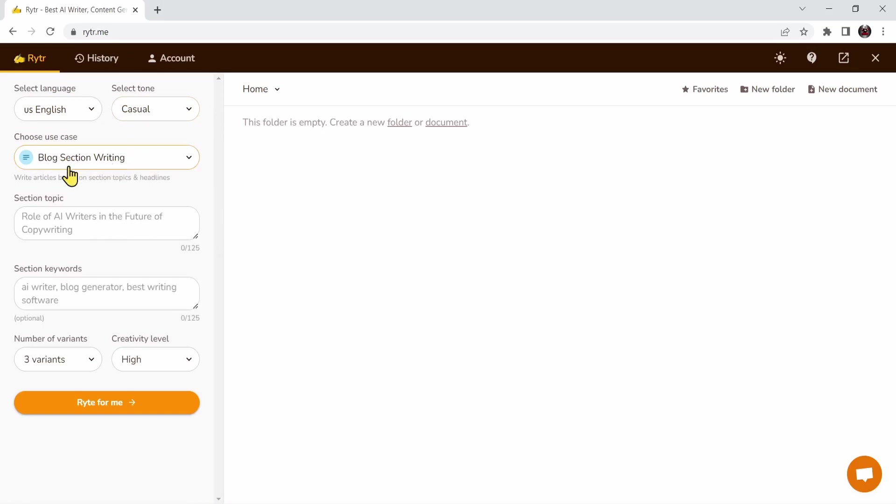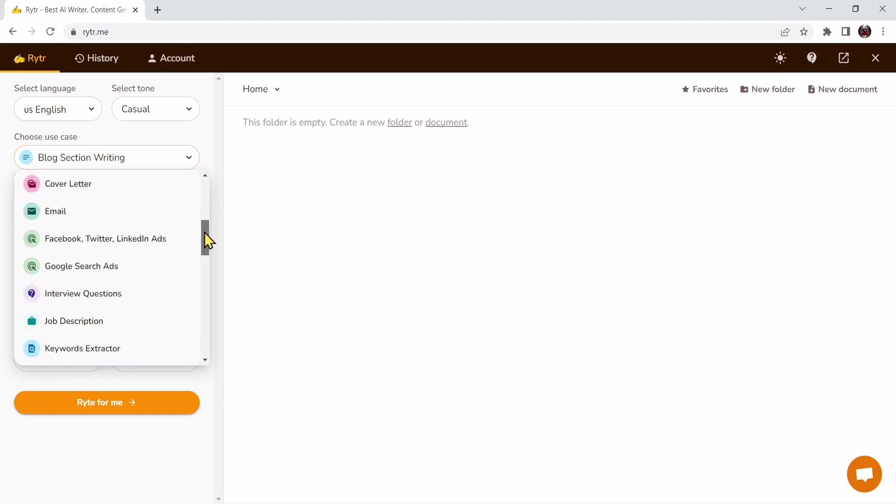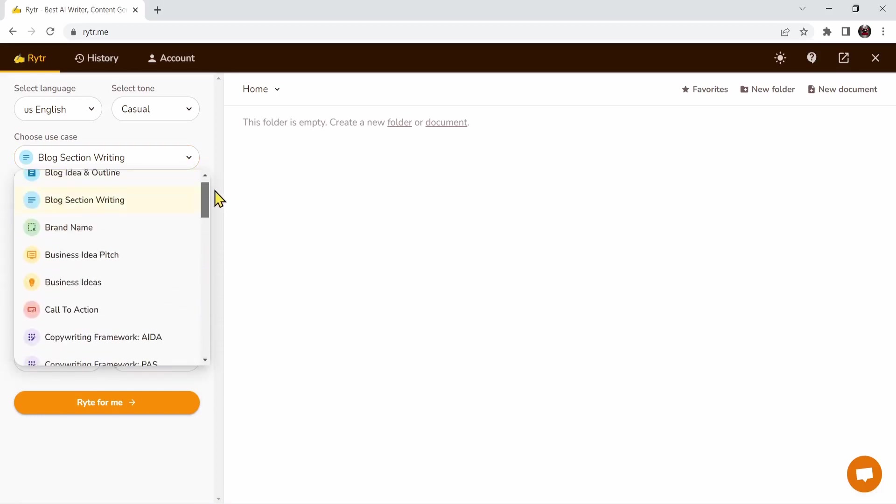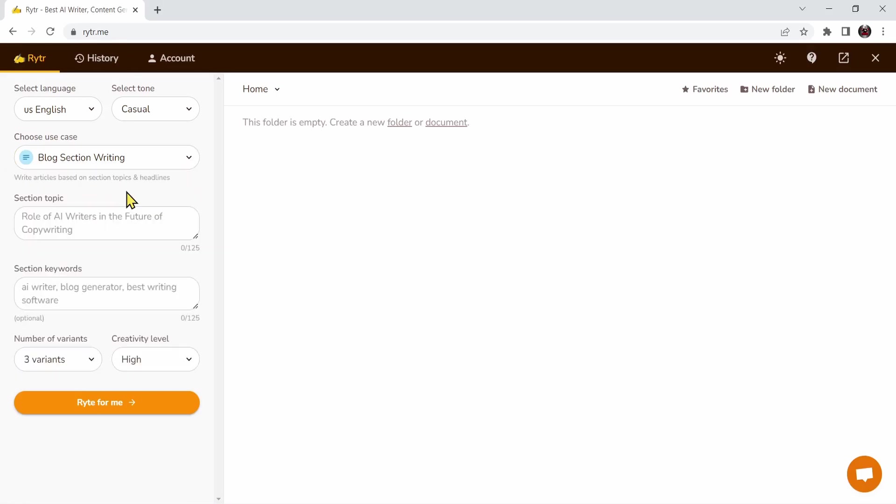Mine will be a blog section writing. But if you press on the arrow button, you can see that you have a lot of options to choose. Make sure to choose the option that suits you well.